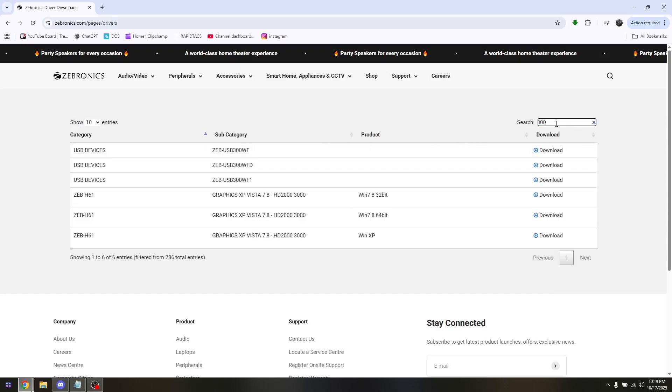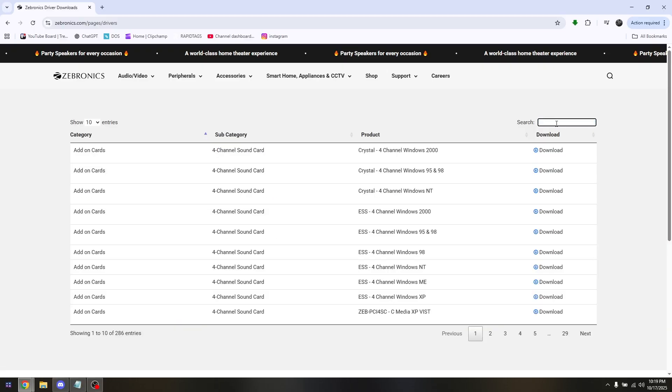These are the legitimate and main driver files. And that's how you download and install Zebronix Wi-Fi adapter driver for USB 150 and 300.